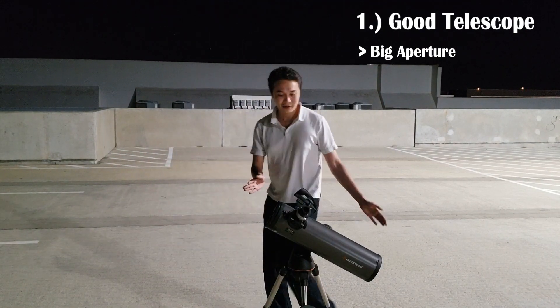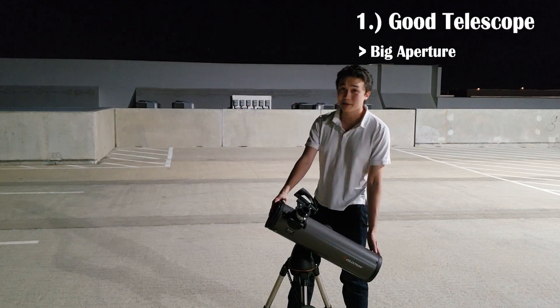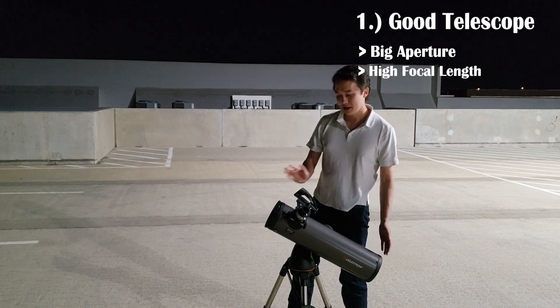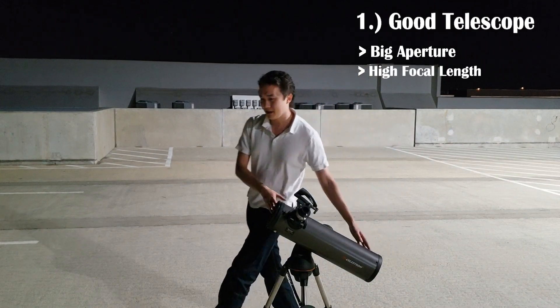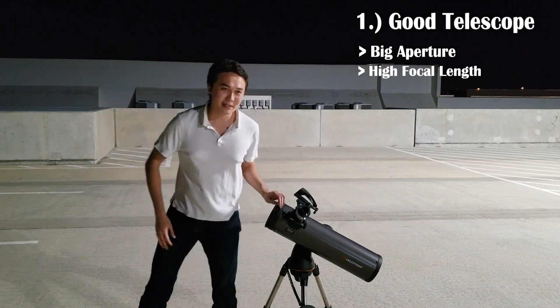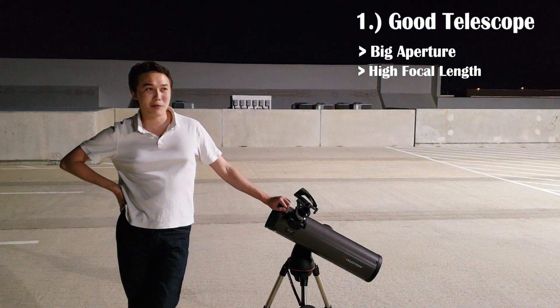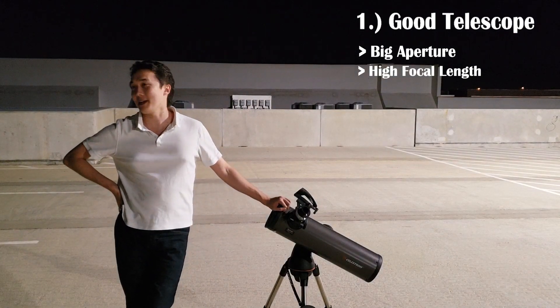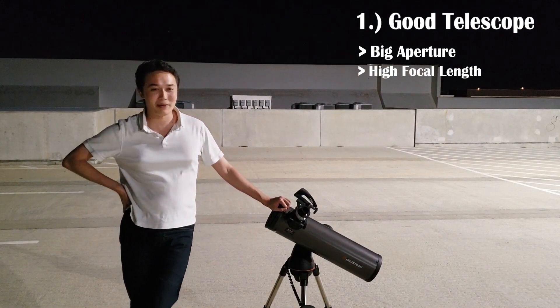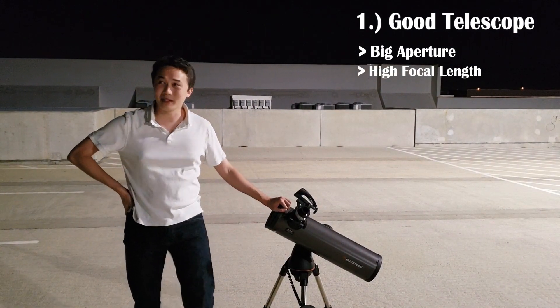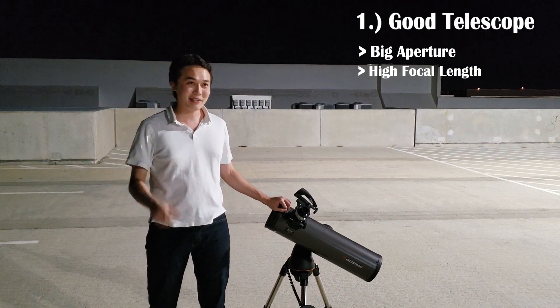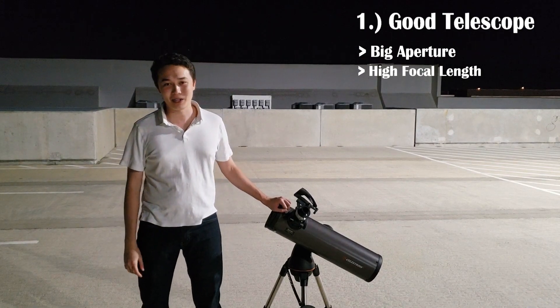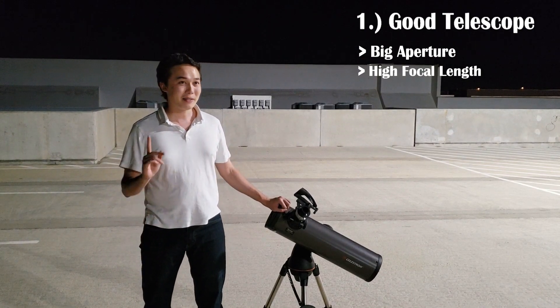Now, the telescope that I have has a native focal length of 650 millimeters, which is not nearly big enough, because the planets are tiny, tiny, tiny in angular size.